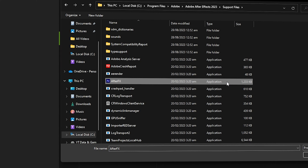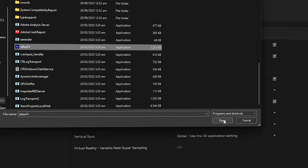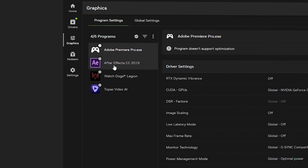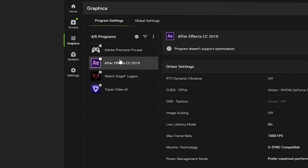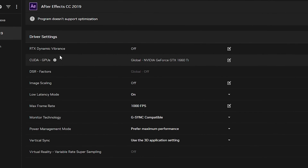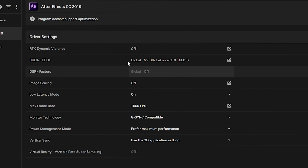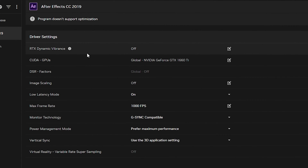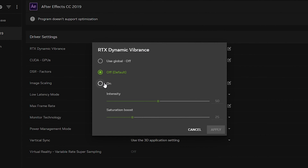Scroll down and you'll see the After Effects application file. Click on it and click Open. Once done, it will load After Effects into Program Settings — it may show 2019 but it is 2023, so select that one. For RTX Dynamic Vibrance, click On and set the Intensity to 50% and Saturation Boost to 25%, then click Apply.